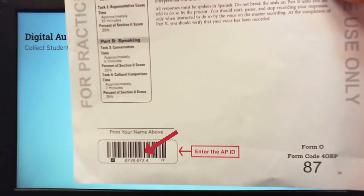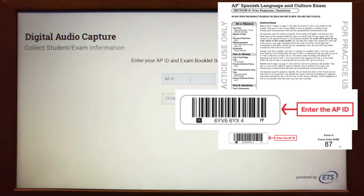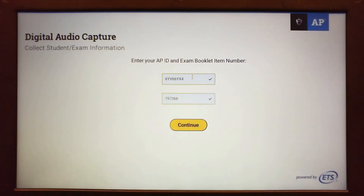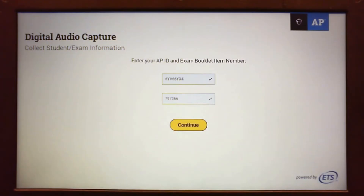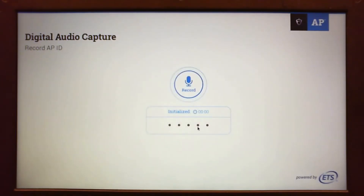For this practice session, enter 6YV66YX4. If an error appears because you have incorrectly entered the AP ID or item number, check and correct until you receive a green check mark for both. Click continue once the AP ID and item number have been entered and accepted. You are now ready to begin recording.